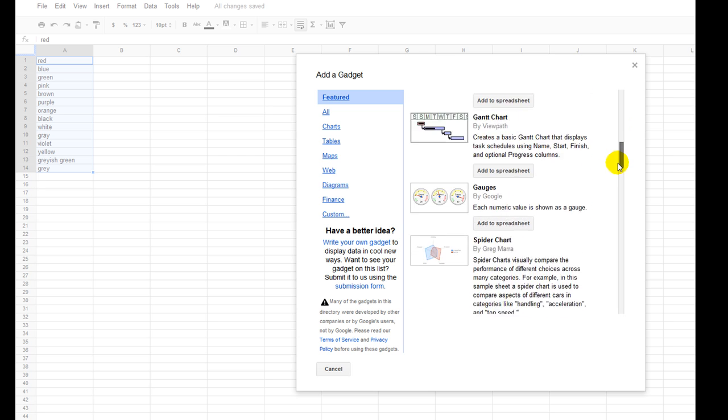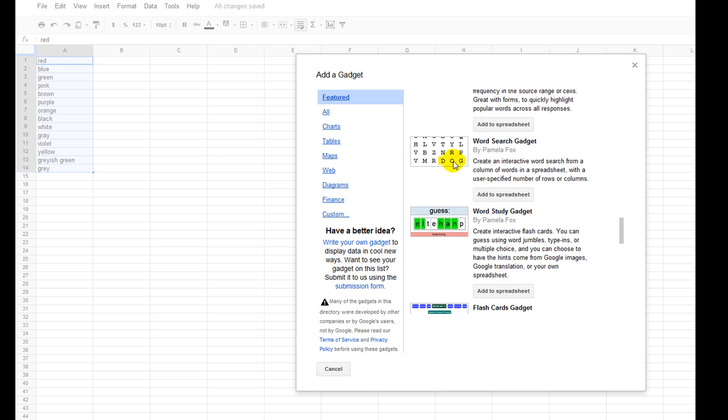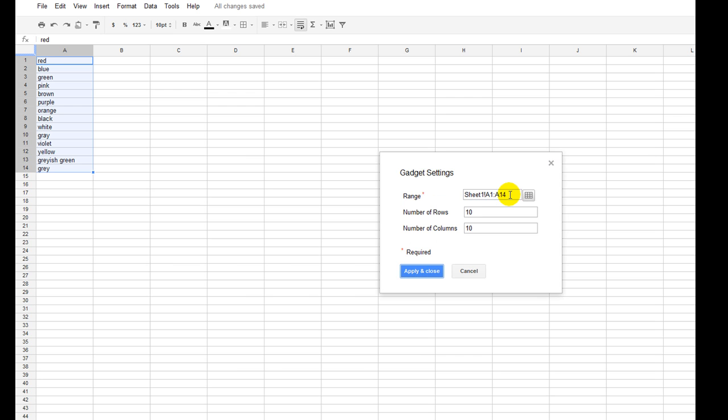But one of the ones that the students really love is they love to use these word finds. So I'm just going to add this to our spreadsheet.